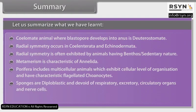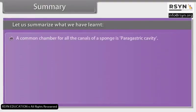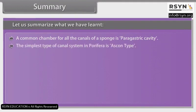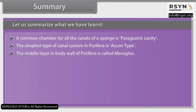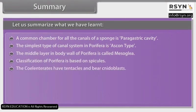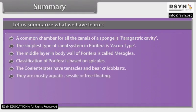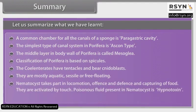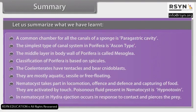Sponges are diploblastic and devoid of respiratory, excretory, circulatory organs and nerve cells. Canal system is found in sponges. A common chamber for all the canals of sponges is the perigastric cavity. The simplest type of canal system in porifera is ascon type. The middle layer in the body wall of porifera is called mesoglea. Classification of porifera is based on spicules. Coelenterates have tentacles and bear cnidoblasts — they are mostly aquatic, sessile and free-floating. Nematocysts take part in locomotion, offense and defense and capturing of food. They are activated by touch. Poisonous fluid present in nematocyst is hypnotoxin. In hydra, ejection occurs in response to contact and pierces the prey.